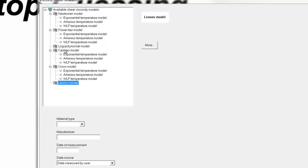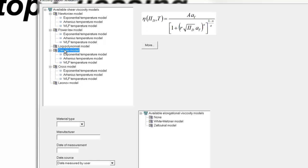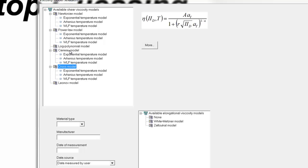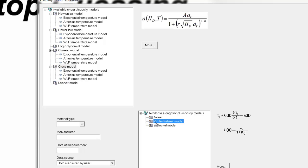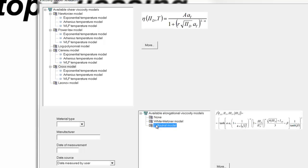If we consider the Cairo models and Cross models, we can see that these models include the elongational viscosity. And for elongational viscosity, we can have a White-Metzner model or the Zat-Lukol model.